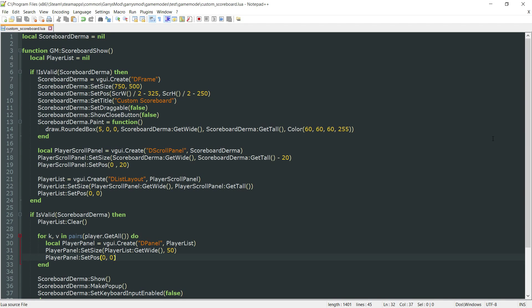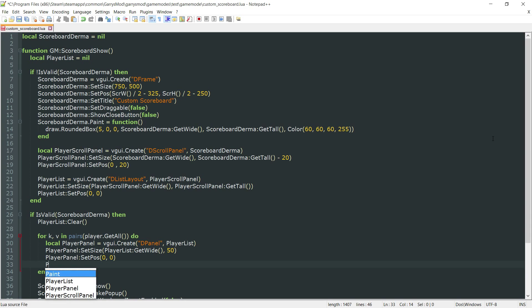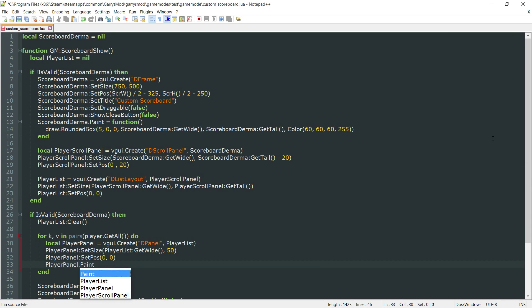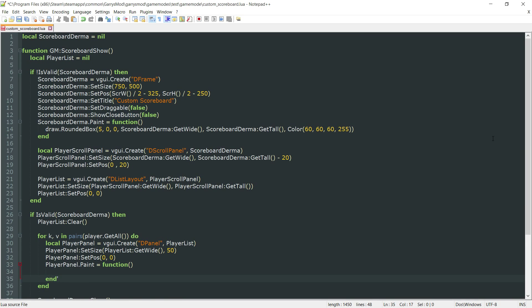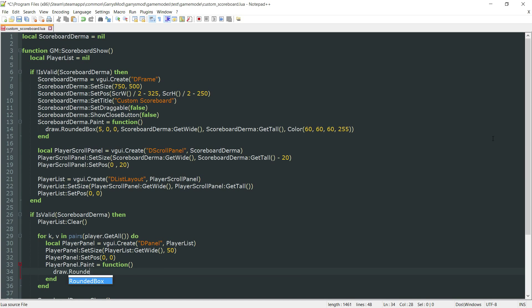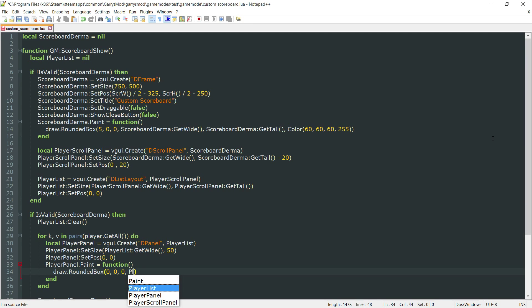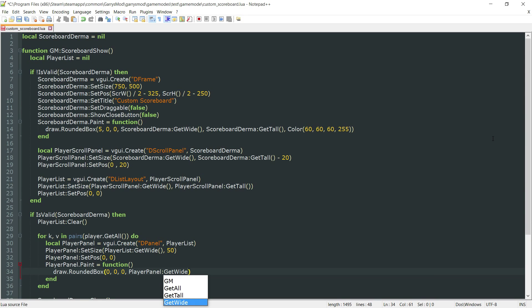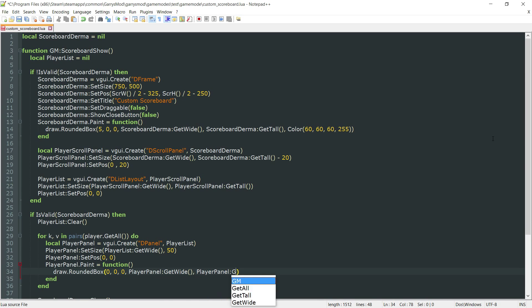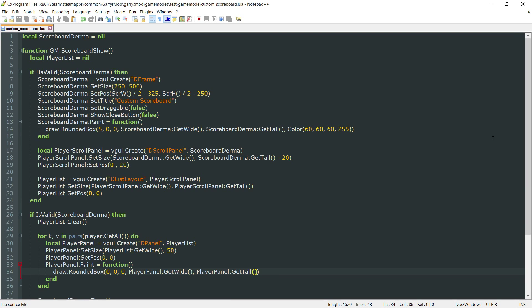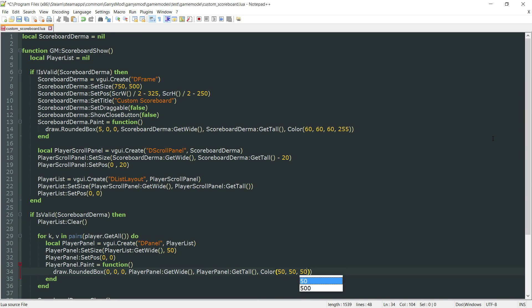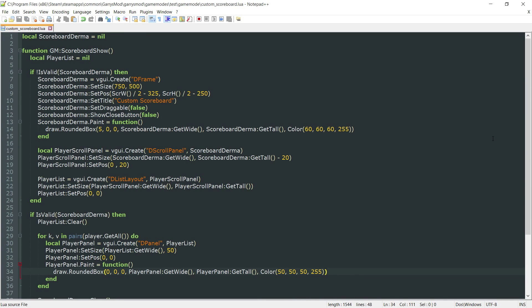We want to make this look a little bit fancy, so we're going to call upon our paint function. We're going to be drawing two rounded boxes. The first one being the background, so draw.roundedbox with corner radius of 0, x value of 0, y value of 0. The width and height are the player panel colon get wide and player panel colon get tall. The color is going to be a darker gray.